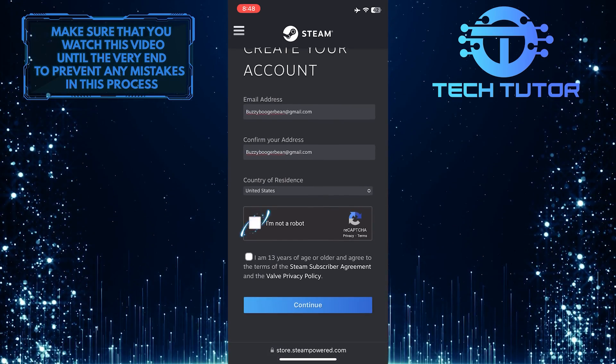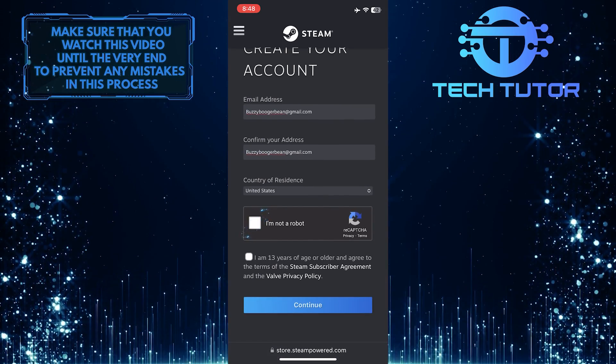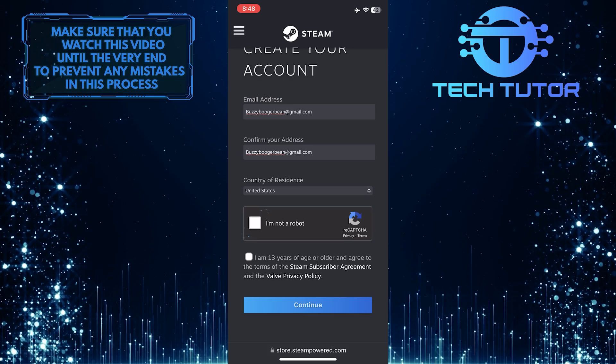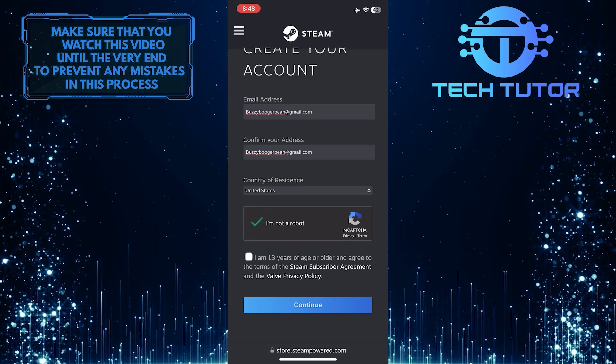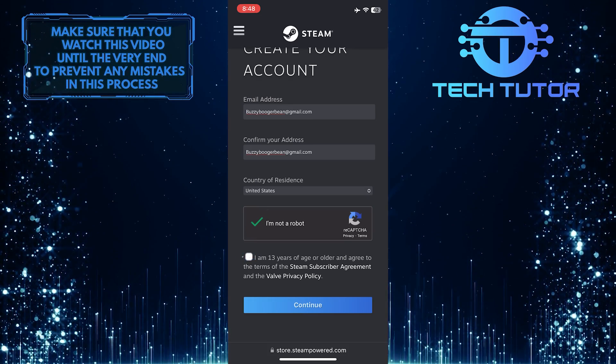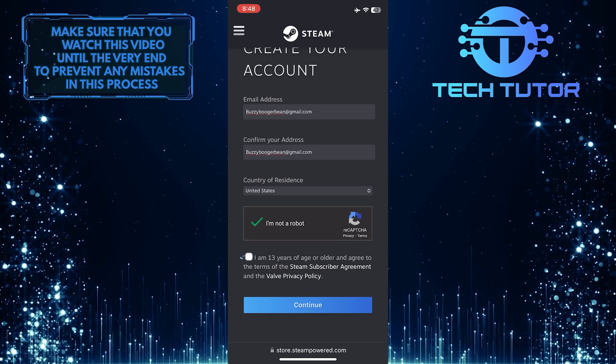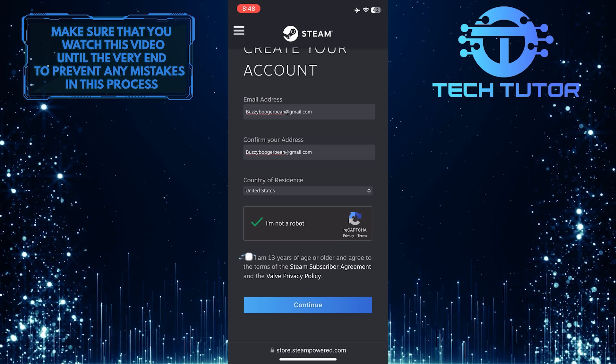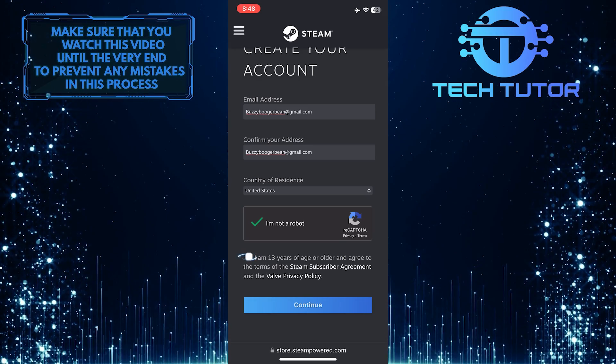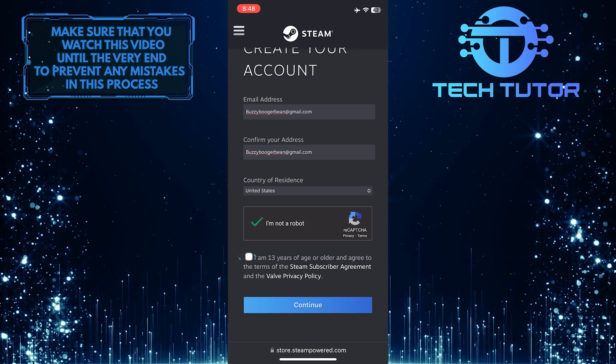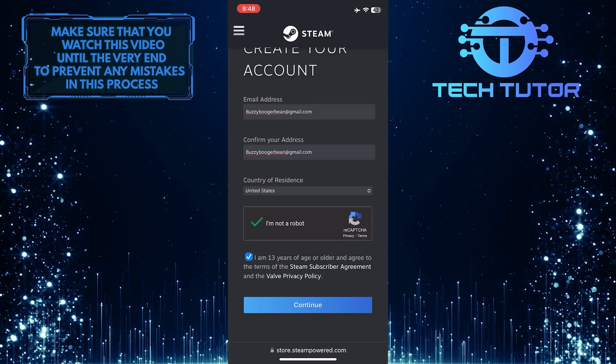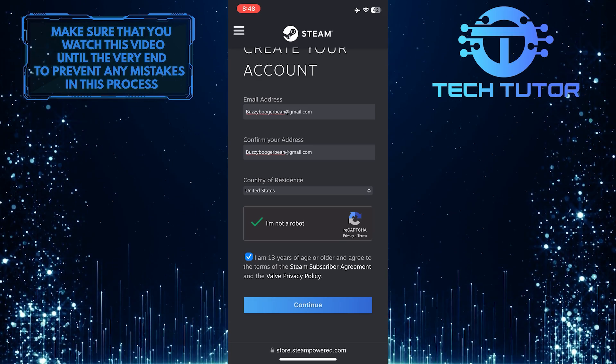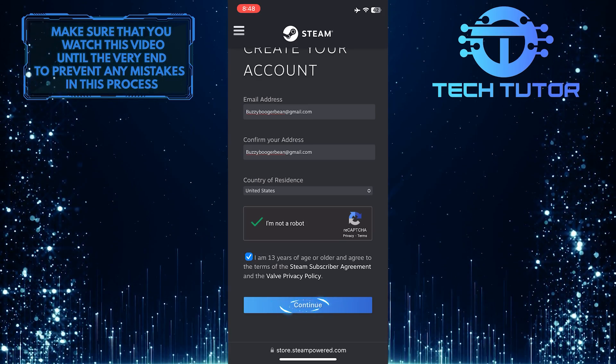And then confirm that you are not a robot by completing the CAPTCHA. And then put a checkmark next to this to confirm that you are 13 years of age or older and agree to the terms of the Steam subscriber agreement and the Valve privacy policy. Once you've done that, tap on the Continue button.